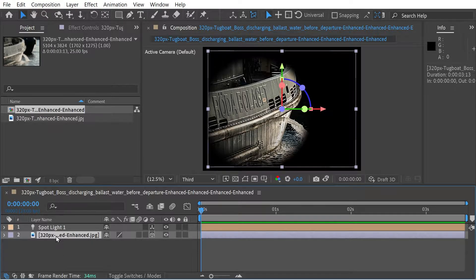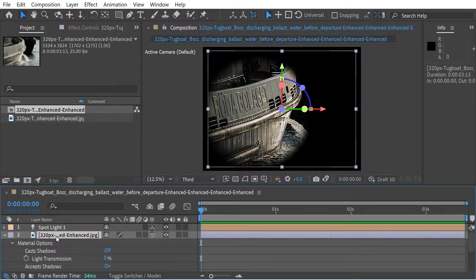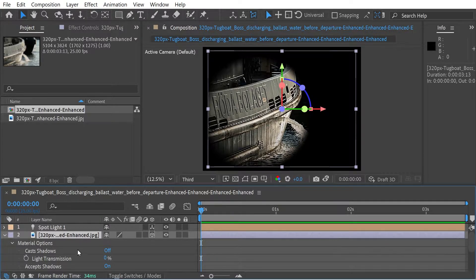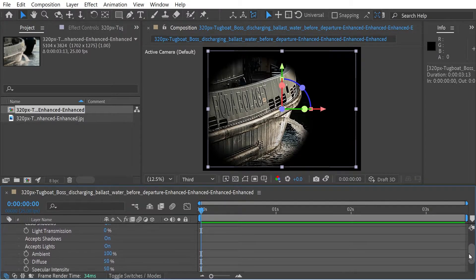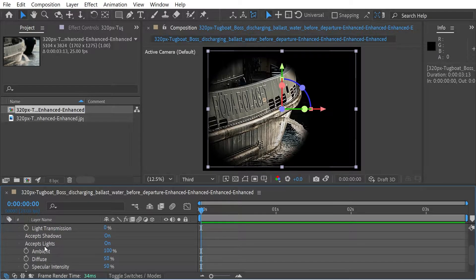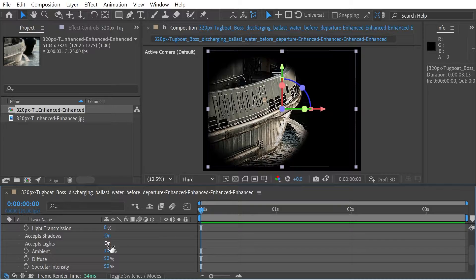So if we take a look, press AA on here, we can see we've got material options. Shadows is kind of like a whole other topic. But if we look at, for instance, from here, you can basically choose whether you accept lights at all, right?